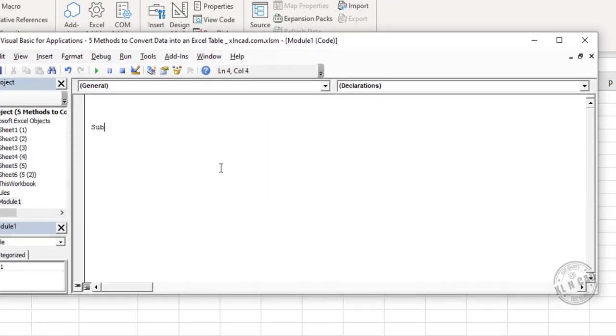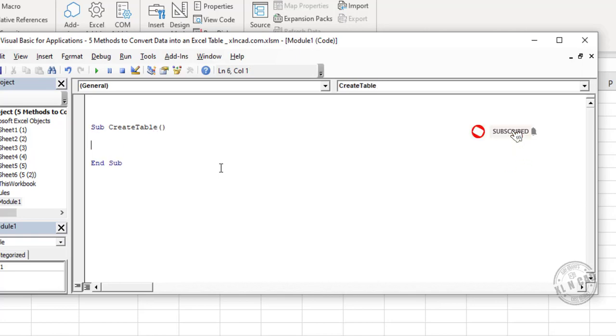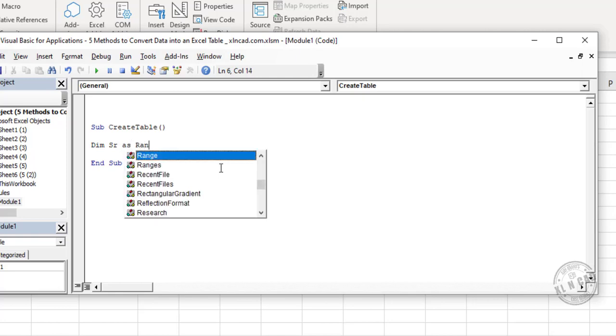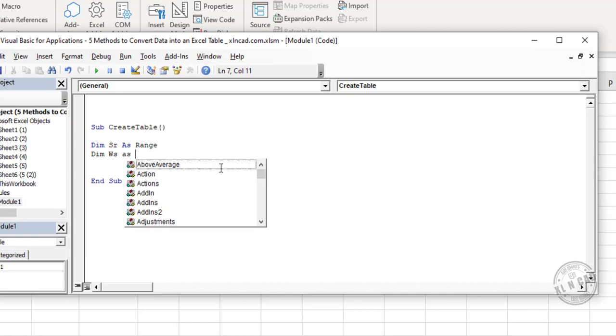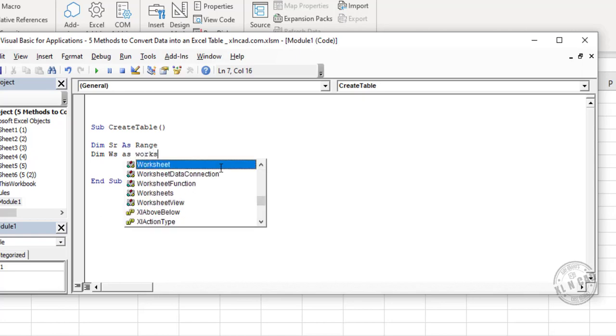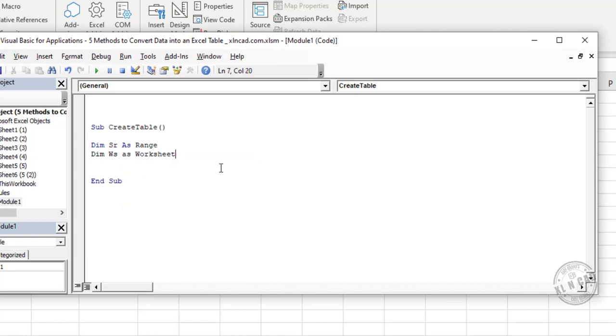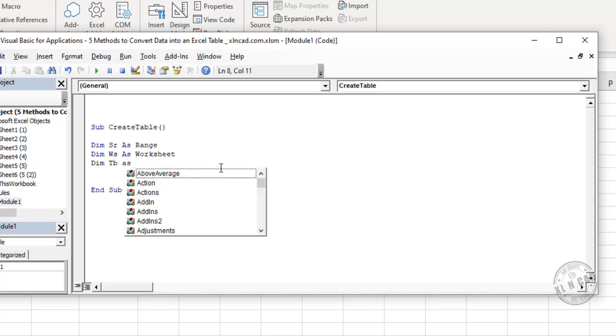We will name this macro as CreateTable. Dim sr as Range. Dim ws as Worksheet. Dim tb as ListObject.